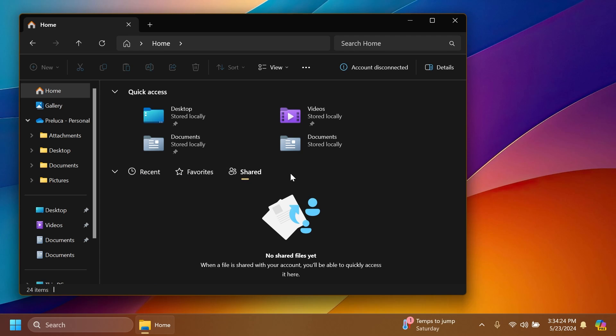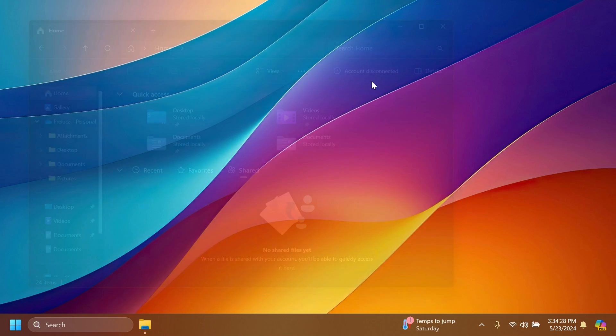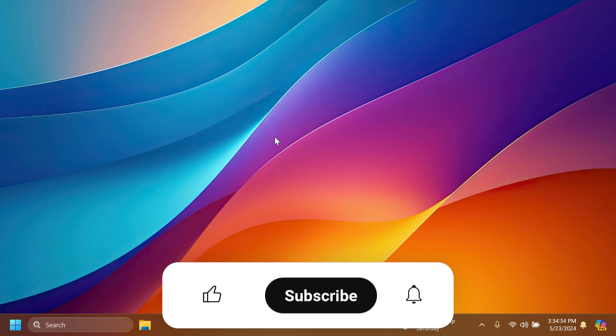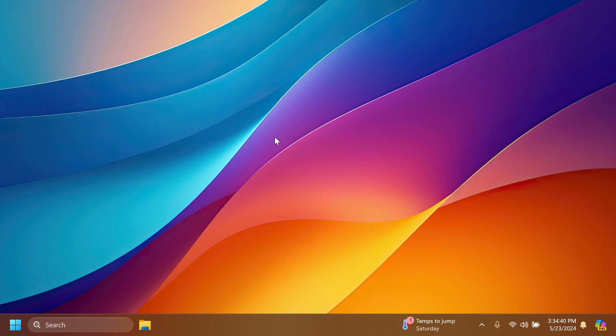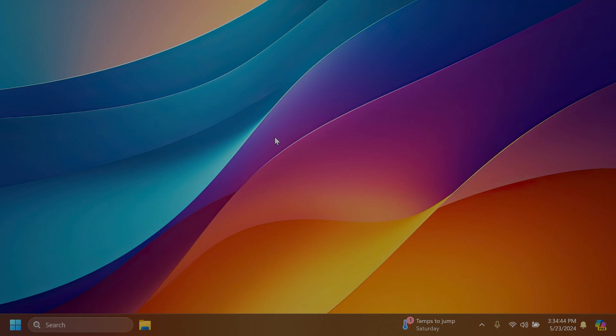So this is basically how easily you can enable this new File Explorer home page inside the latest build for the beta channel. Make sure to get ViVeTool and also the command that I've used in this video from the article below in the video's description. If you enjoyed this video, please don't forget to leave a like and subscribe to the Tech Base channel with the notification bell activated. This was my name from Tech Base, until next time, have a nice day.